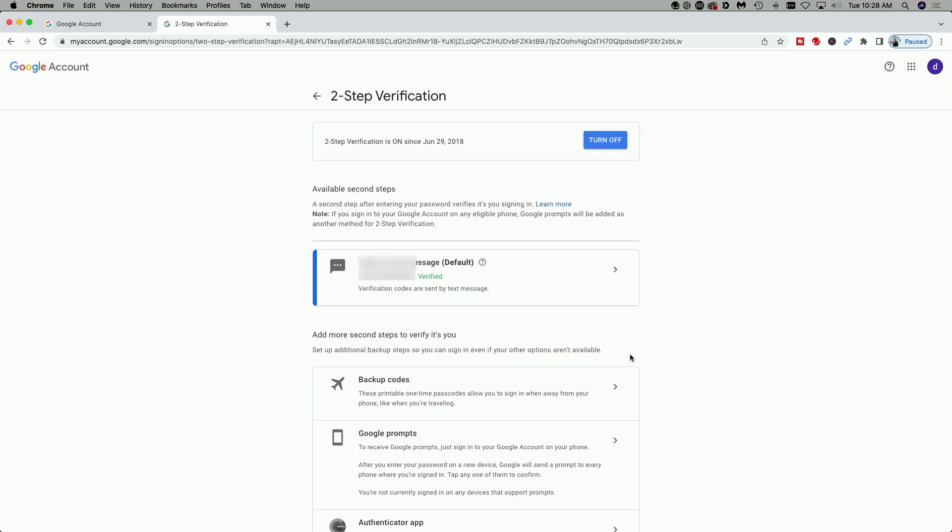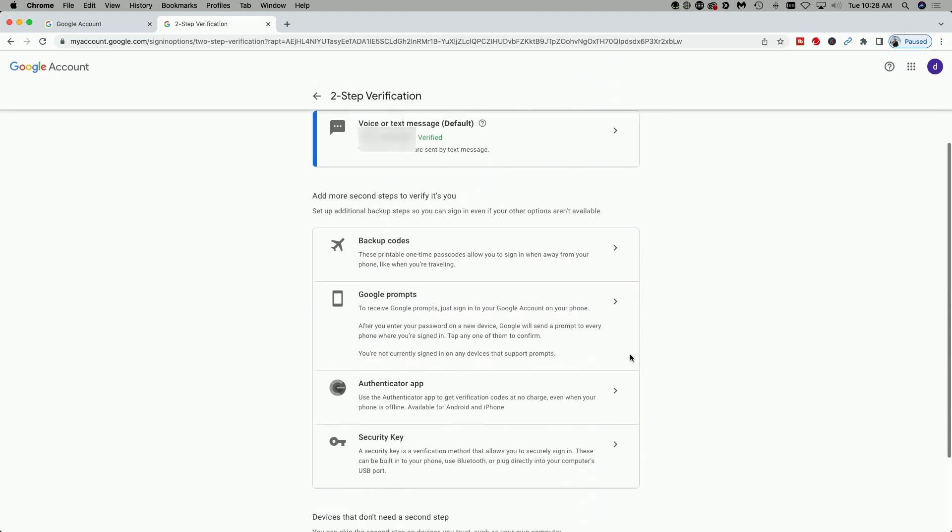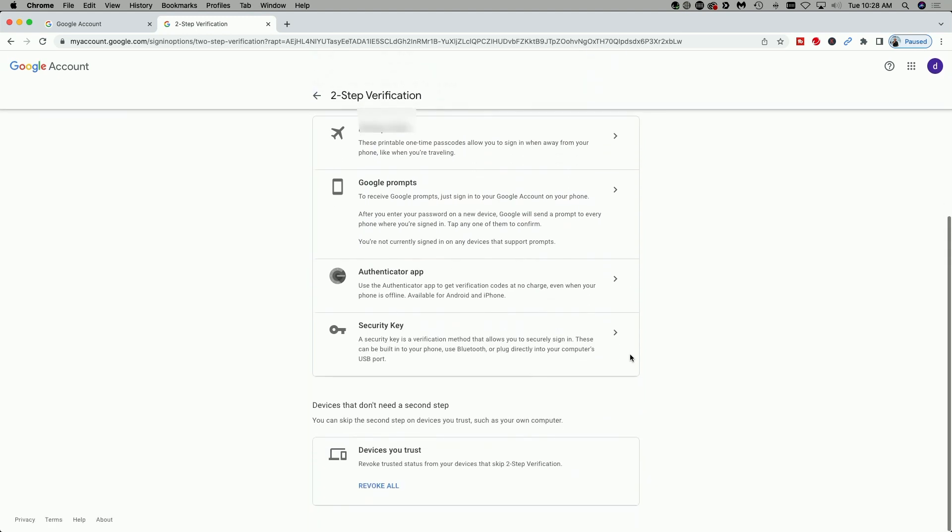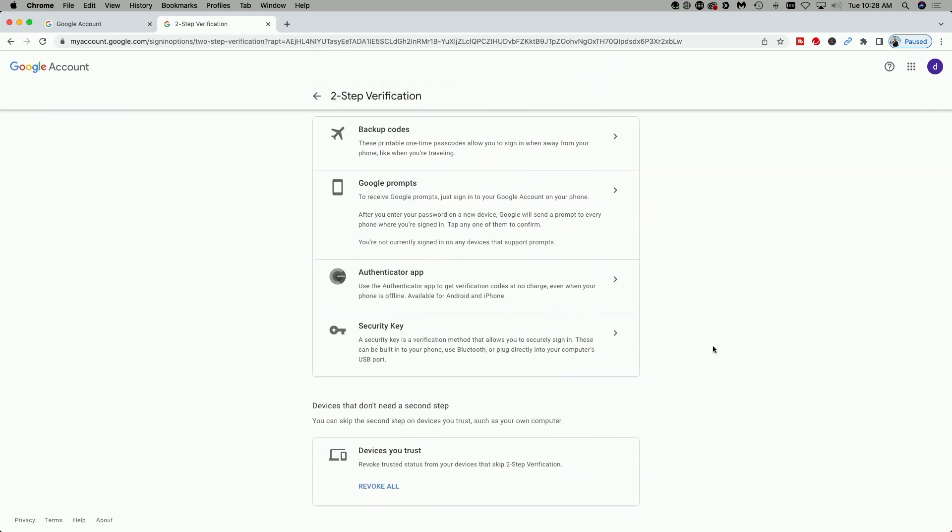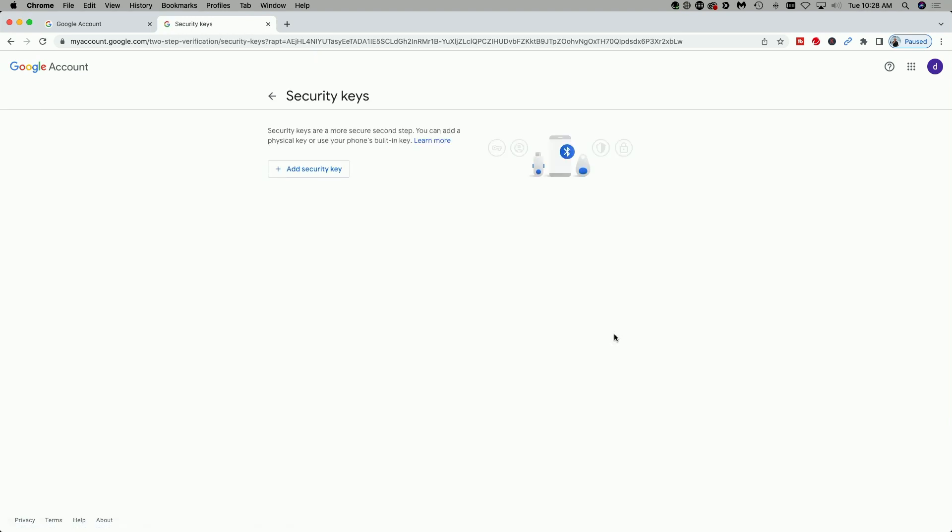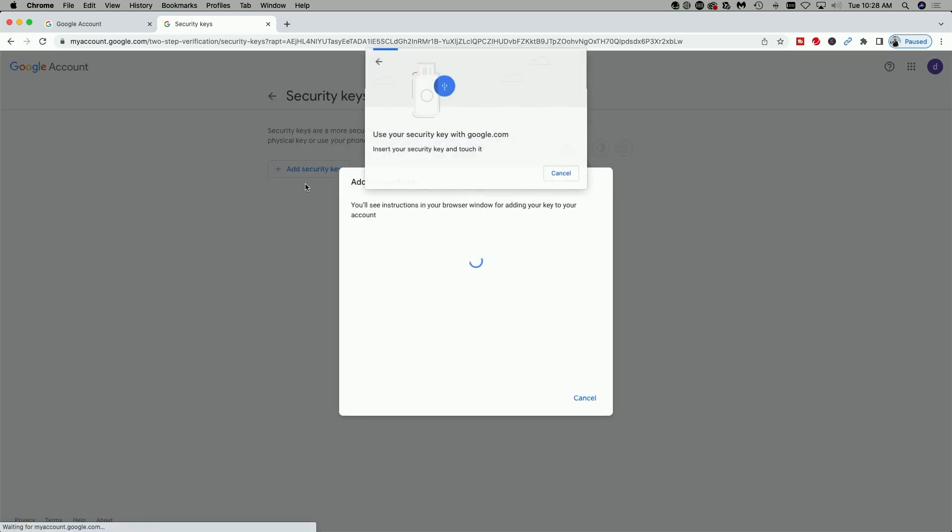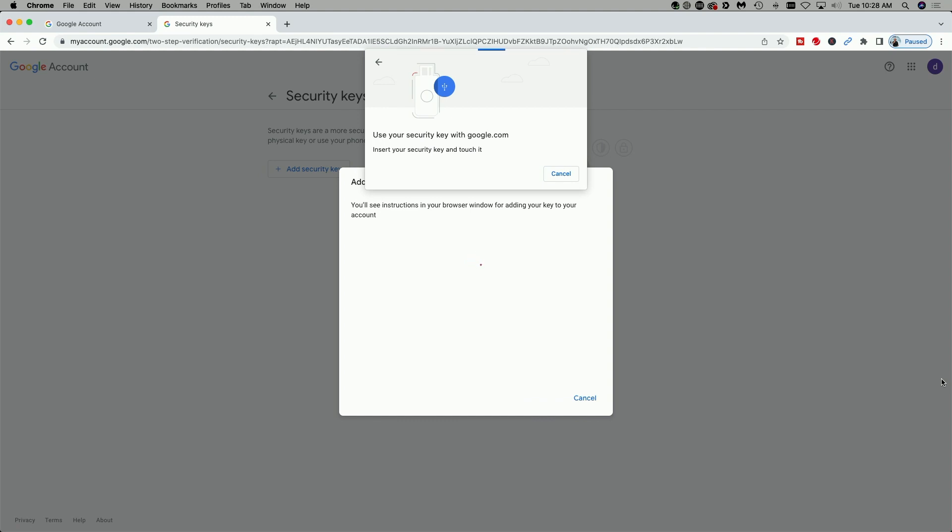So now that we've been authenticated, we're going to come down and we're going to select another method of sign-in and that's using the security key. So we're going to click on security key and here we're going to click on add security key. So now it's asking us to insert and touch our YubiKey. So I'm going to do that now.